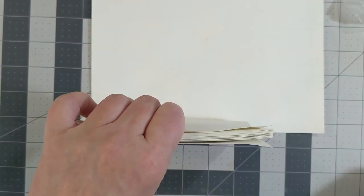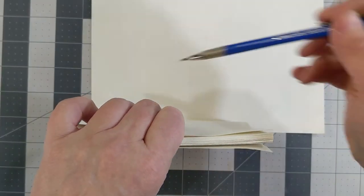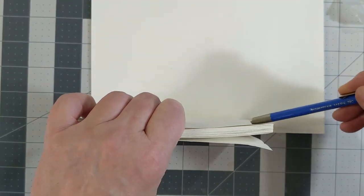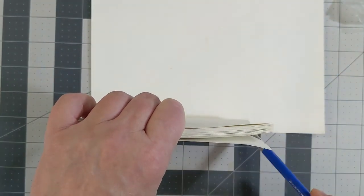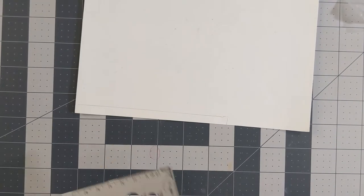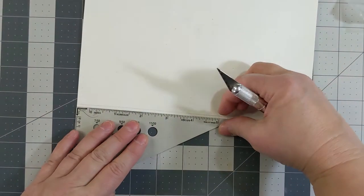Cut a spine stiffener out of cardstock or a piece of file folder. It should be the width of your text block and the height of your text block plus an eighth of an inch.